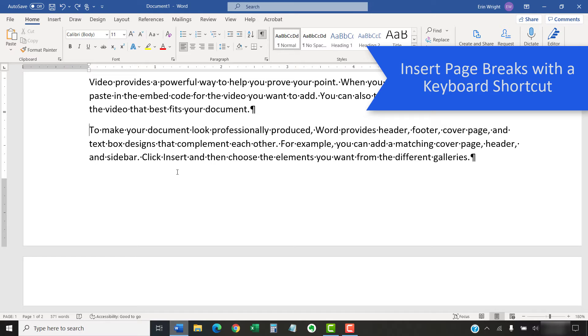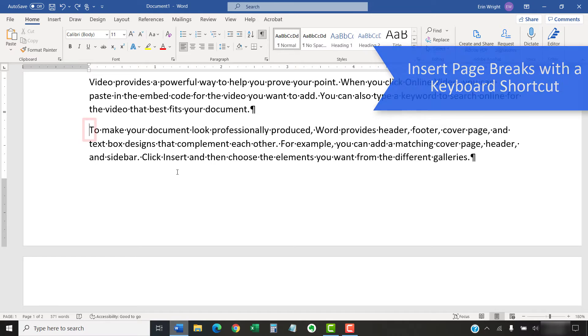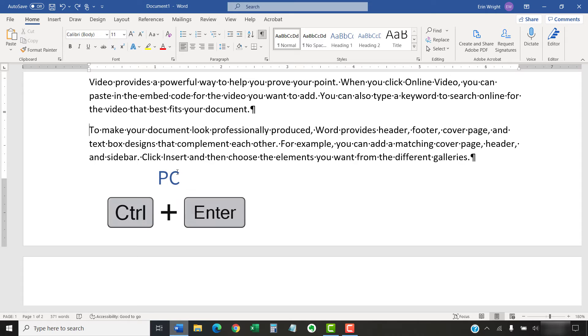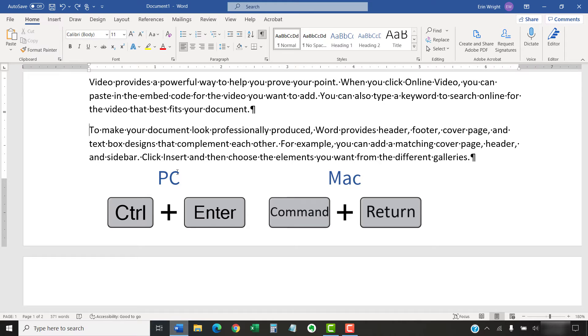To use the keyboard shortcut, place your cursor where you want to insert the break, and then PC users can press Ctrl+Enter, while Mac users can press Command+Return.